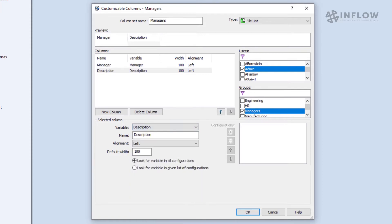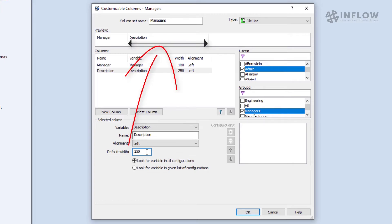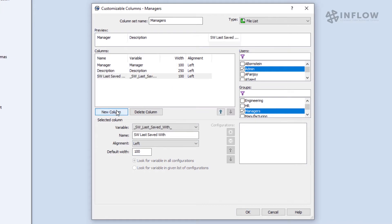If we change the default width option, notice what this does in our preview. Now the description box is two and a half times larger than the managers box, so this will make it so we need less time resizing to make all the text fit.